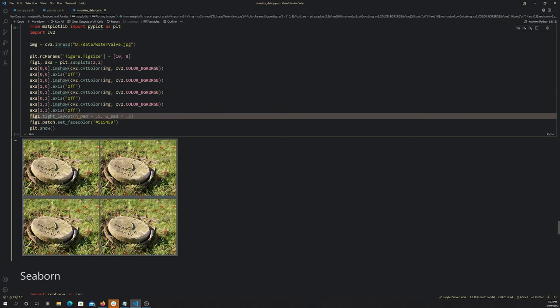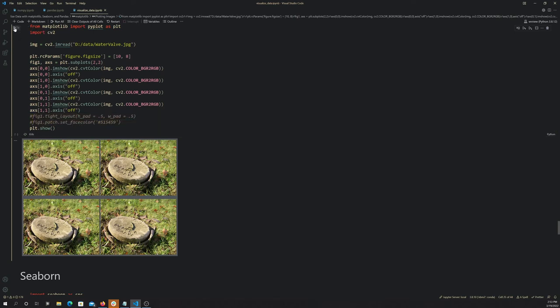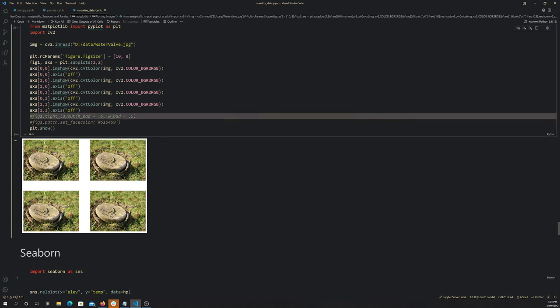You can see here it puts a good bit of blank space around them by default. So this tight_layout, with some width and height padding arguments you provide here, you can kind of get rid of that.